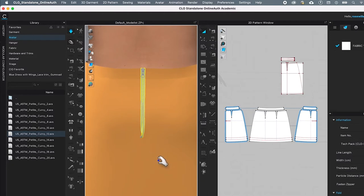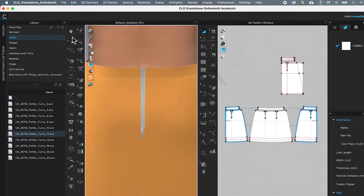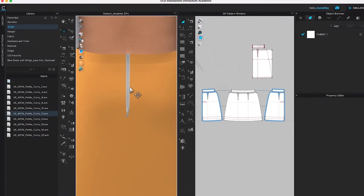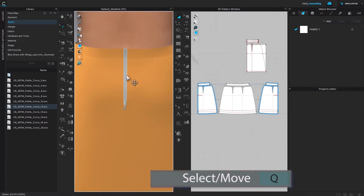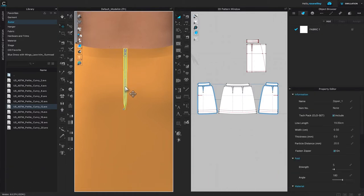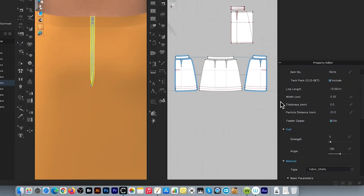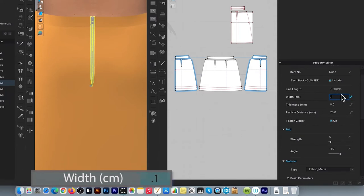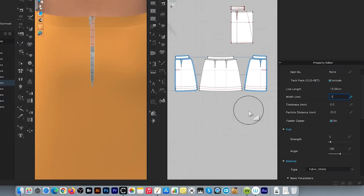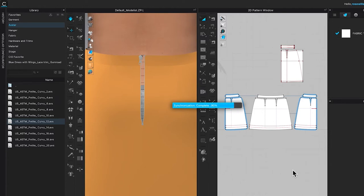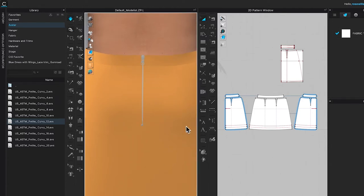As you can see, we just sewed the zipper onto the skirt, however it is not an invisible zipper yet. To change it, click on the Simulation function to turn it off. Then click on the Select/Move tool — the zipper should be selected by default. Come over to the Property Editor, slide down to Zipper Width, change it to 0.1, click once on the page to confirm, then press the spacebar to simulate again. The zipper looks much better already.